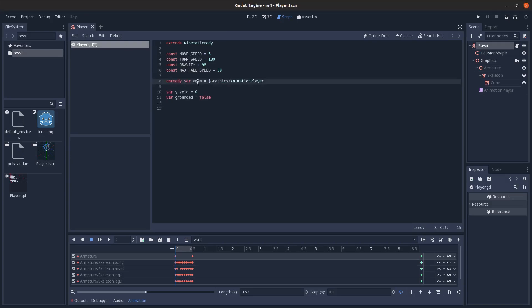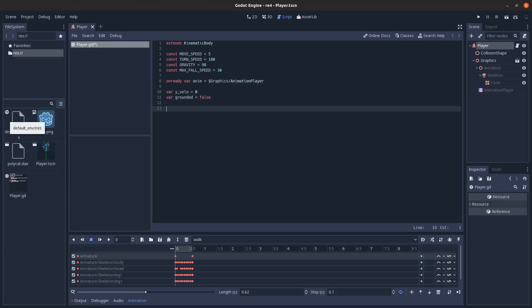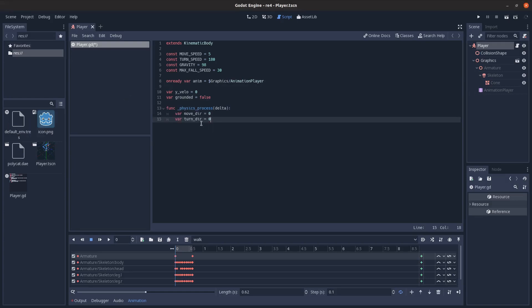So I'm going to reference the animation player, and then record our vertical velocity and whether or not we're on the ground. Then we're going to go to the physics process here, and the direction for turning and moving, so forward or backwards, left or right.